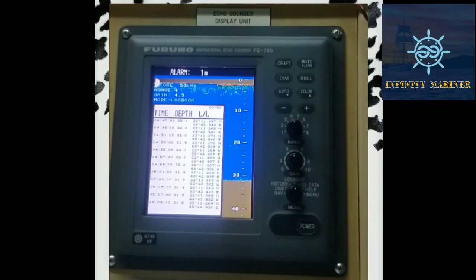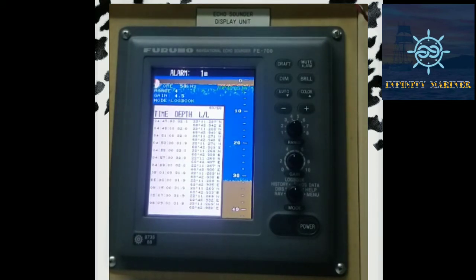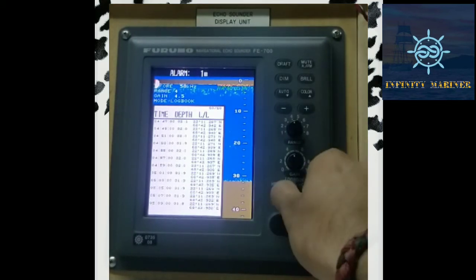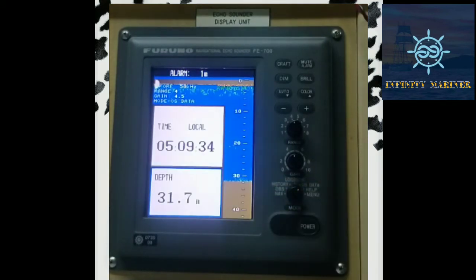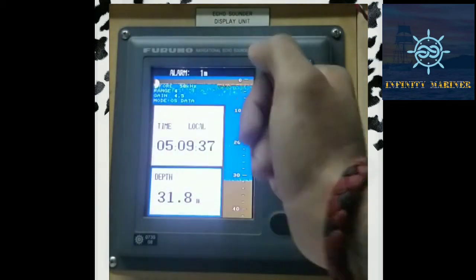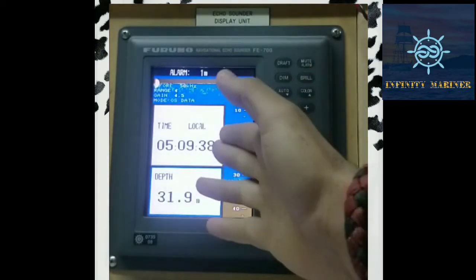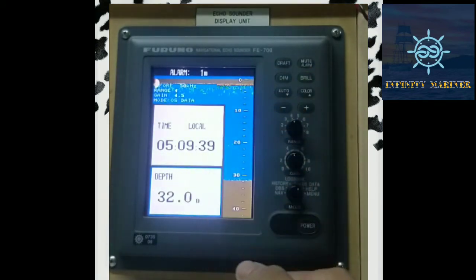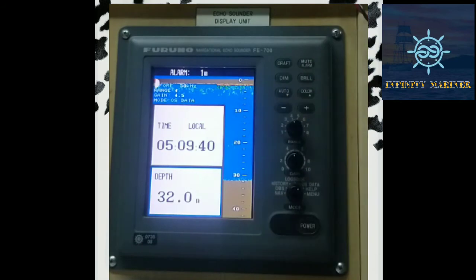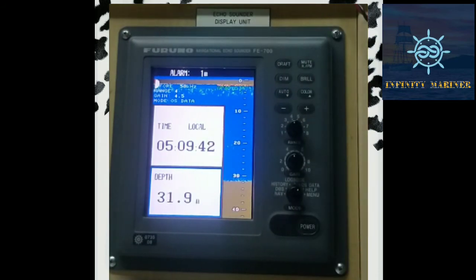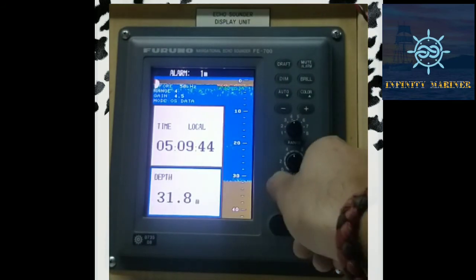After History, there is OS Data — OS stands for Own Ship Data. The own ship's latitude, longitude, local time, depth, and all other information are provided in the Own Ship Data option. After that there is a Help option.